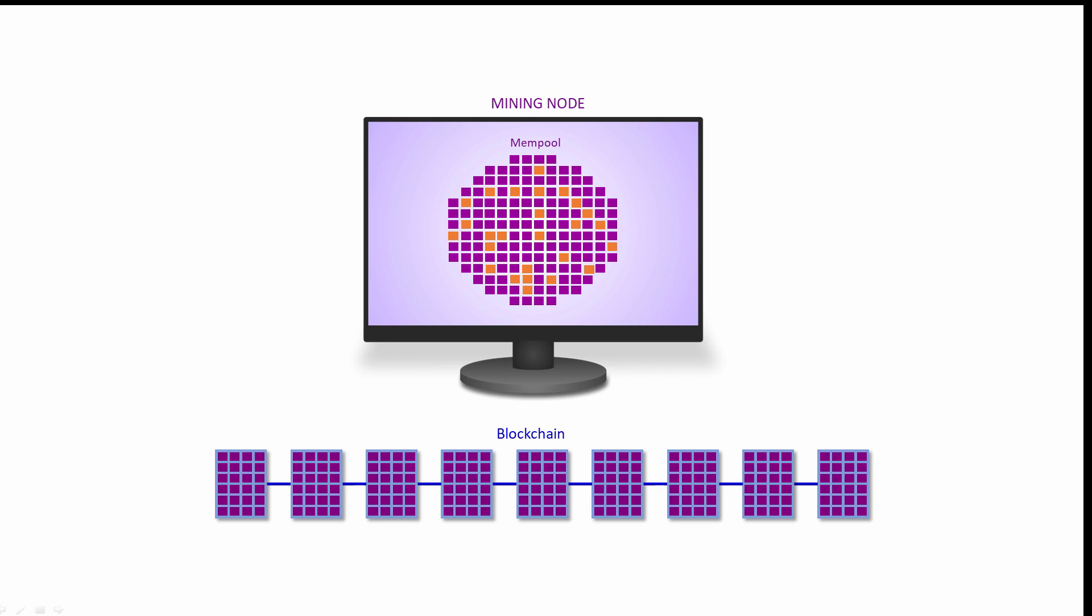Exactly how a new block is validated and added to the blockchain is another story. Once a transaction is part of the blockchain, it's deemed to be confirmed. Confirmed transactions are then removed from the mempool. Whenever a miner succeeds in adding a new block to the blockchain, they win the block reward and the transaction fees for that block.